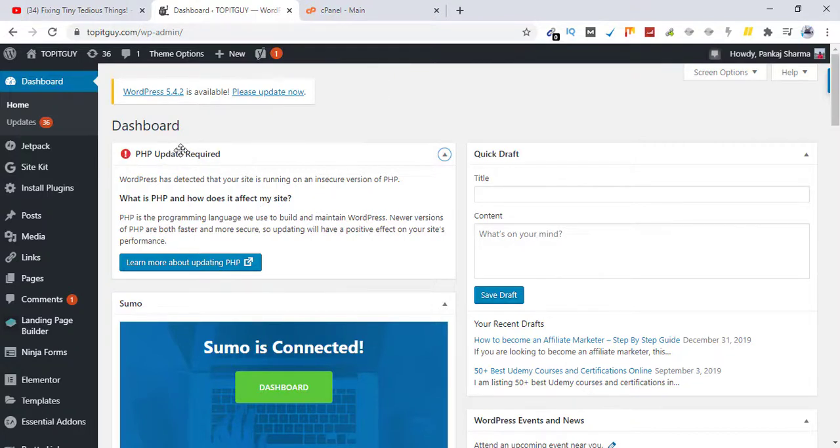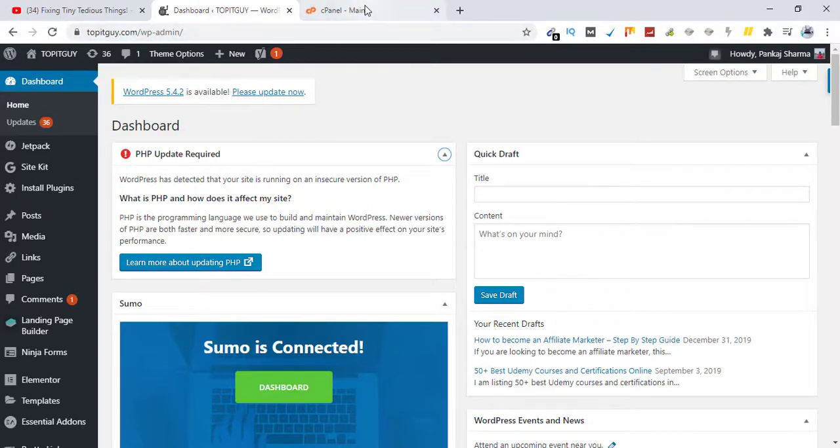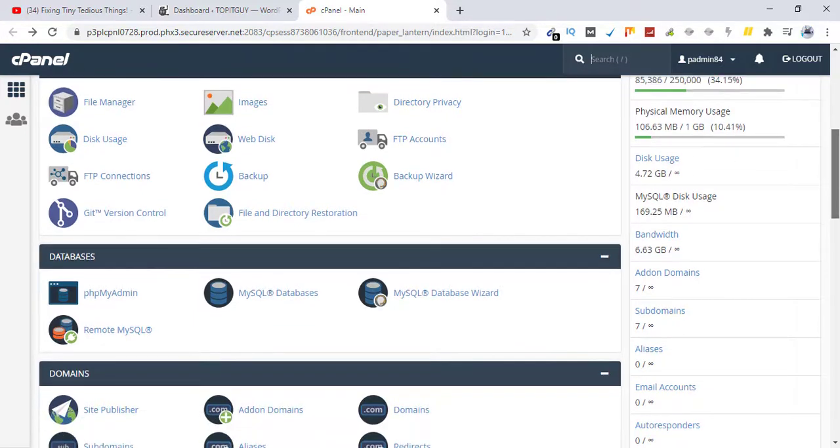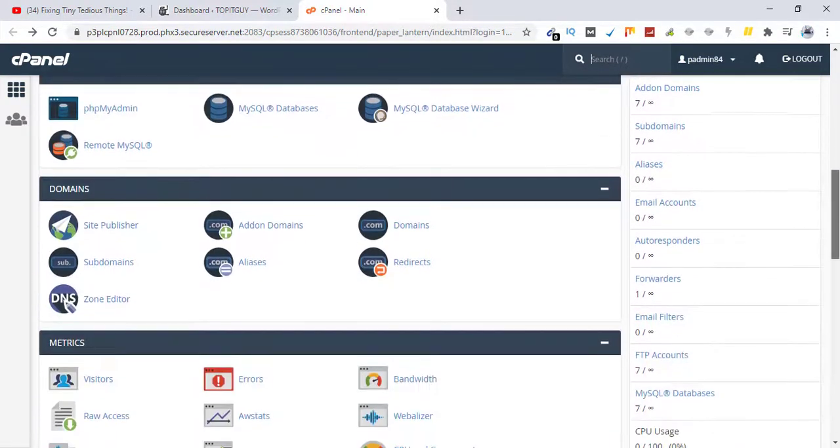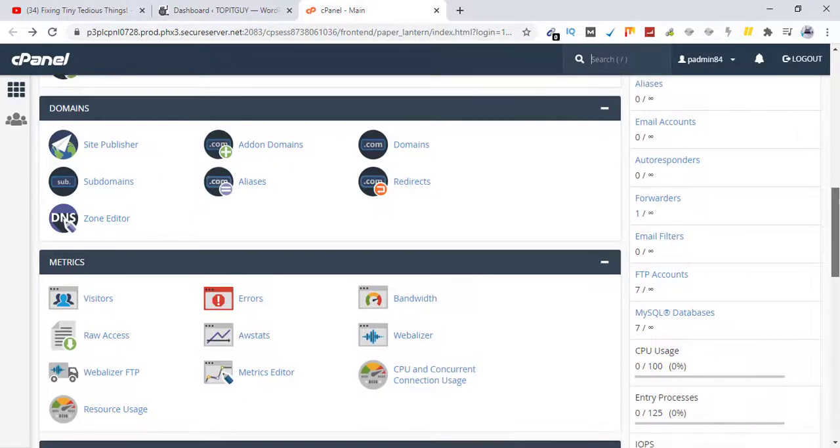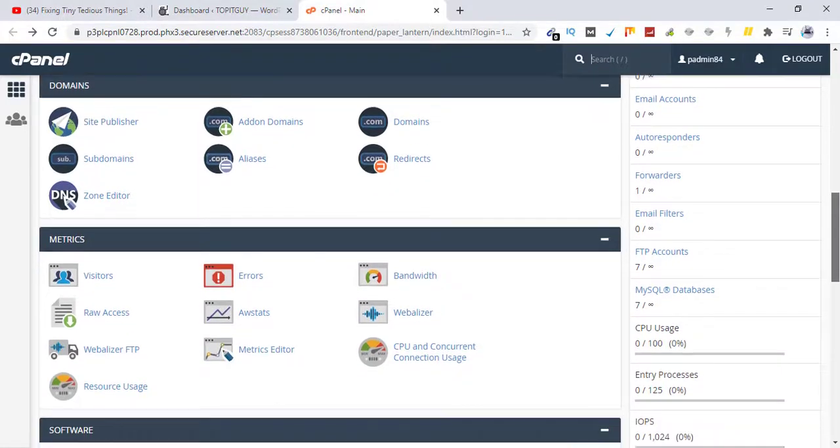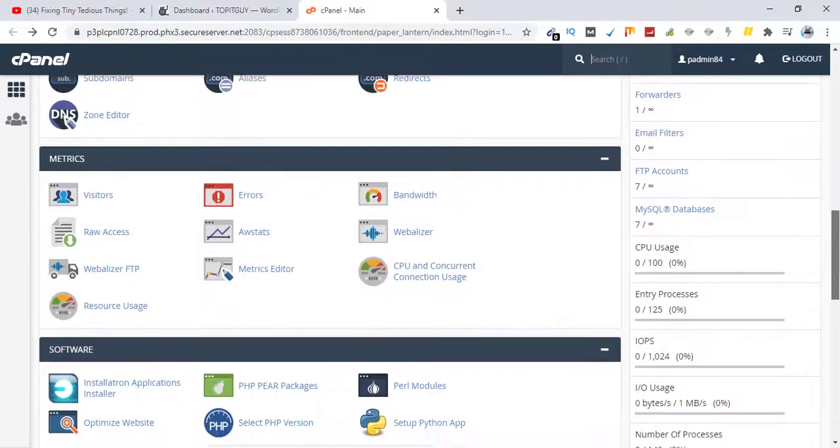So what you have to do is just log into your cPanel or web hosting panel and look for the PHP version. It should be inside the software section. Let's scroll down. I'm inside GoDaddy's cPanel, so here is the software section, and under that, select PHP version.